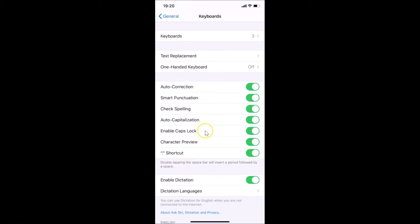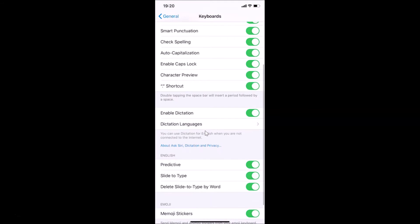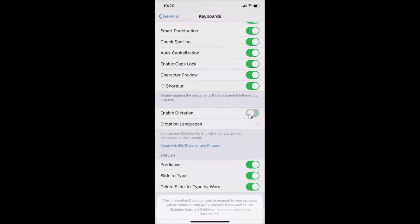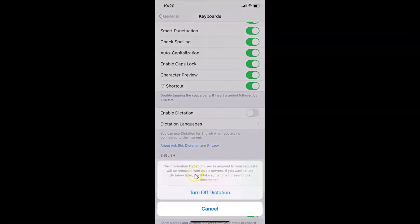Scroll down and find Enable Dictation. You need to disable this dictation. You can see there's a toggle next to Enable Dictation — currently it is enabled. To turn it off, move the slider to the left. Just tap on it and you'll see a message appear.